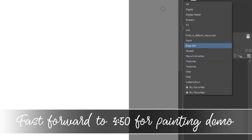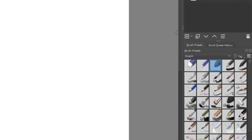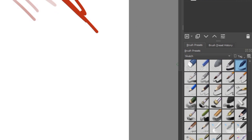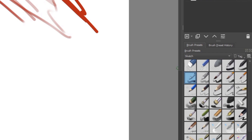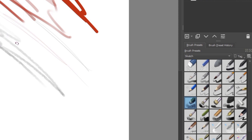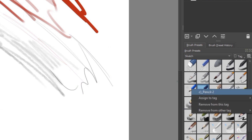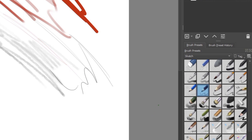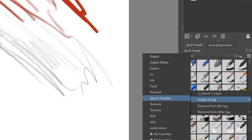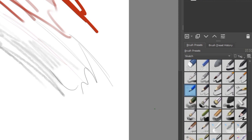And I might want a pencil, so we could go to the sketch box and just try some pencils. There's a blending, sort of shading pencil, and I could add that. And I could add this pencil — I like that as a sort of sharp pencil — so I could add that to my tag. Assign to tag: Steve's brushes. And the other pencil, assign that to tag: Steve's brushes too. So I've now got two pencils and an eraser.